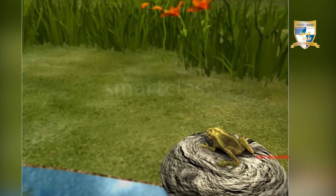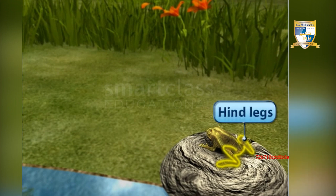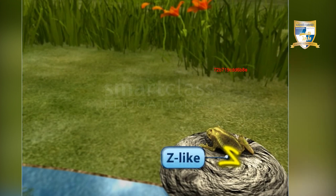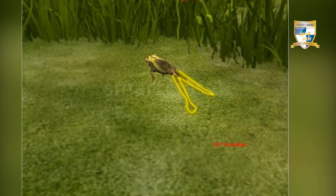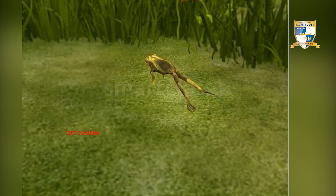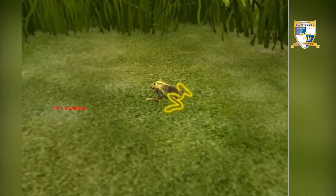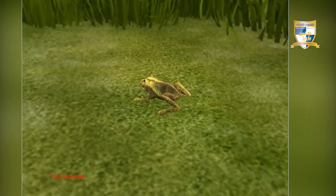In addition to floating and swimming, frogs also show leaping movement. They leap with the help of hind legs that are folded in a set-like fashion at rest. They jump by stretching their hind legs, which act as a spring, throwing their body up in the air. On landing, the hind legs fold back while the forelegs straighten forward to absorb the shock.